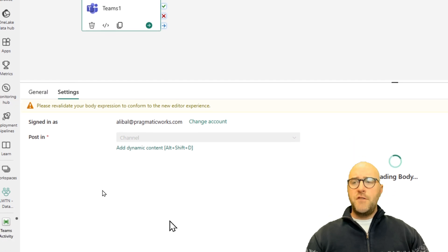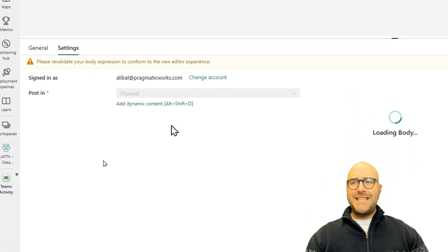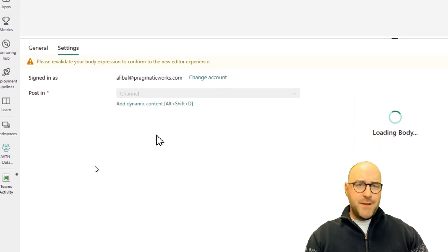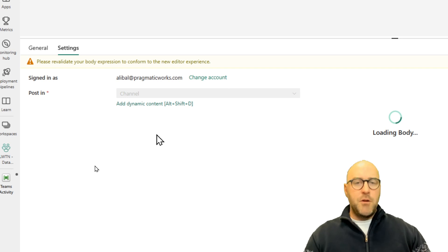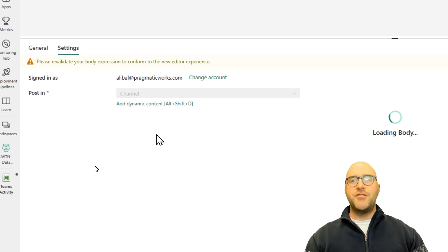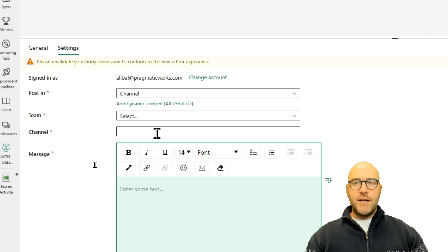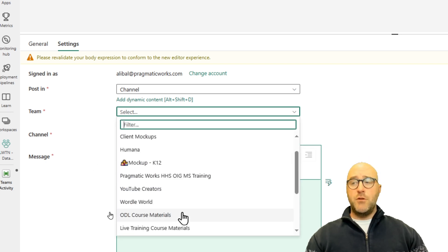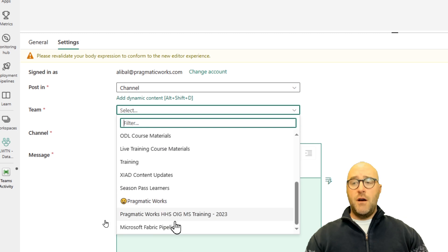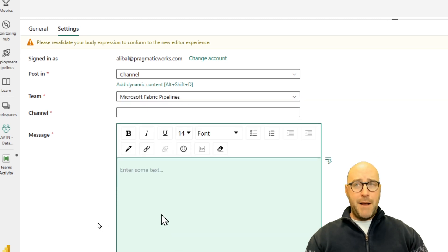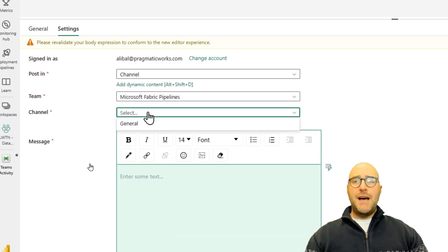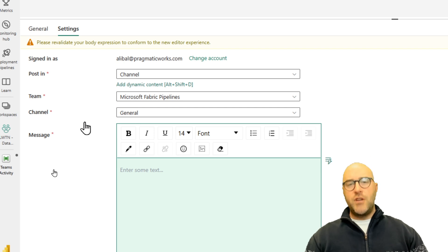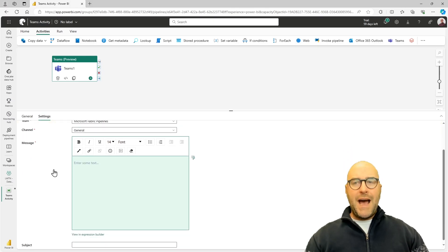My options for the Teams activity — once signed in using my Microsoft Entra ID authentication — are to decide what I want to post in: a channel or a group chat. I'm going to post in the channel in the Microsoft Teams environment I just created. Once I select 'Channel,' it asks me to pass in the team I want to use, so I'll choose the 'Microsoft Fabric Pipelines' team and write to the General channel.